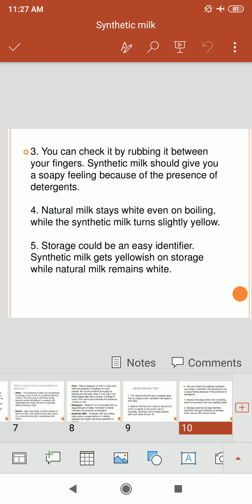Synthetic milk is dangerous to human beings. Adulterants detected include neutralizers, skimmed milk powder, urea, detergent, and ammonium sulphate. Substances such as caustic soda, sodium bicarbonate, and sodium carbonate are added to prevent curdling and increase the shelf life of milk. Synthetic milk is manufactured by mixing glucose, urea, refined oil, milk powder, and water. Other chemicals including hydrogen peroxide are also used by some manufacturers, along with byproducts such as synthetic cheese and mava.